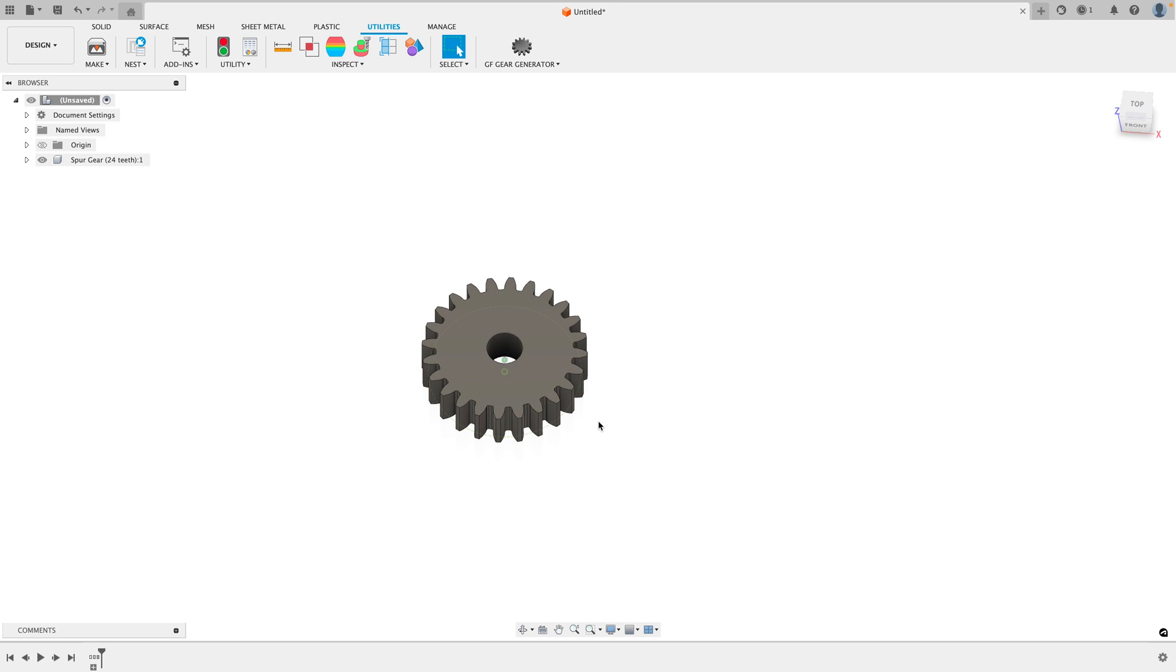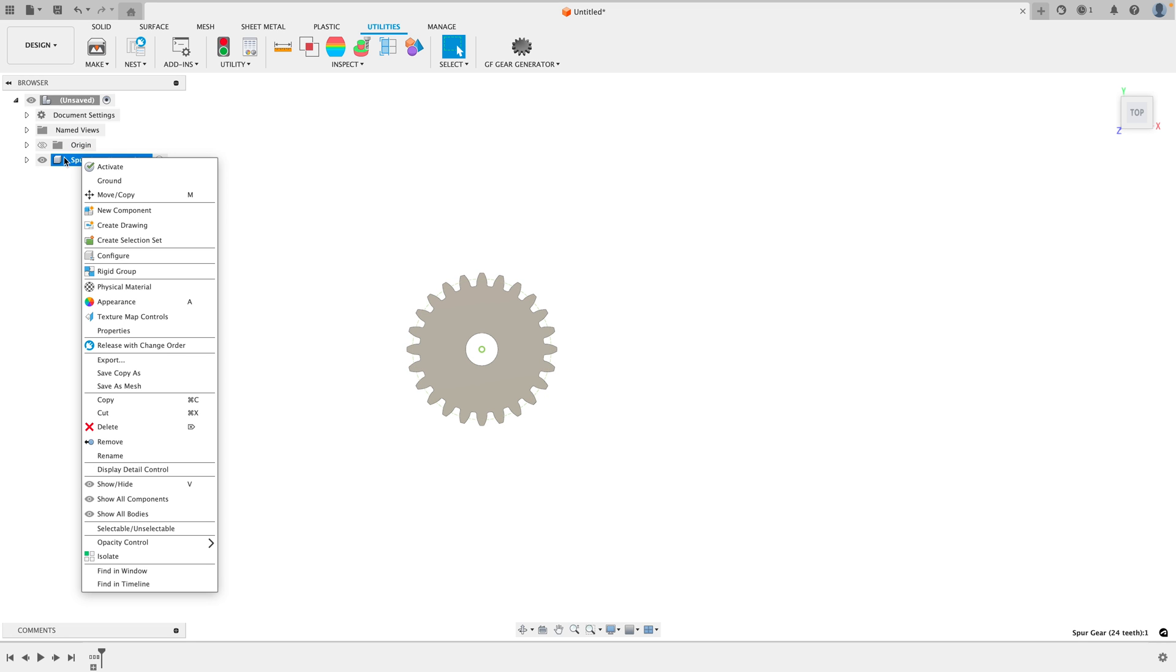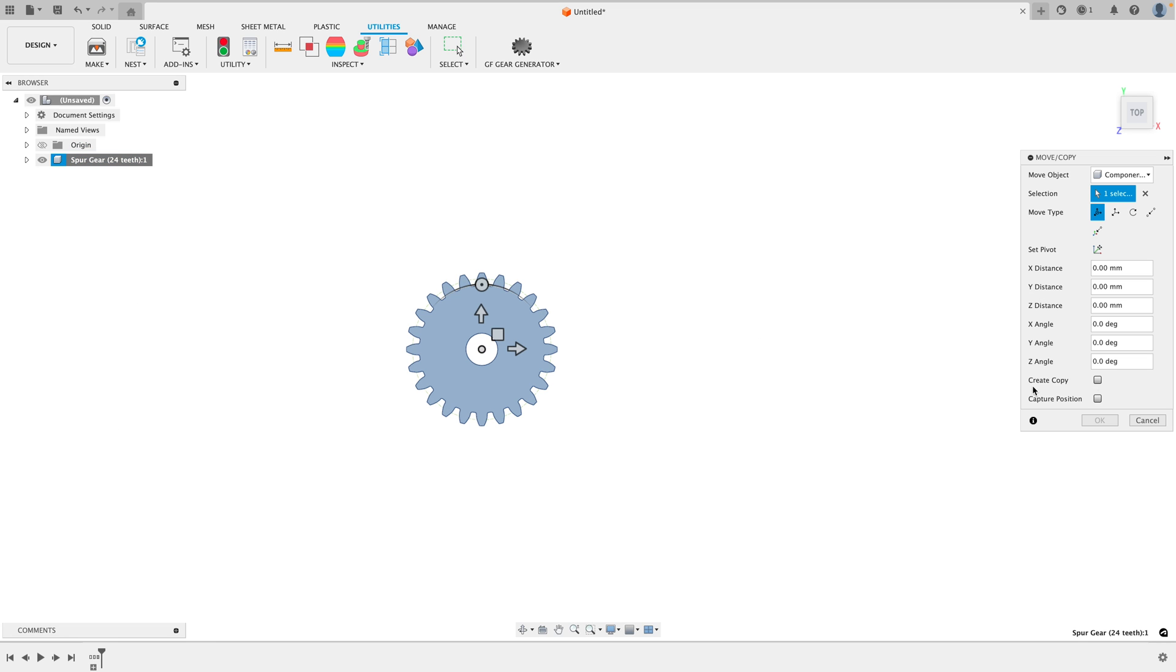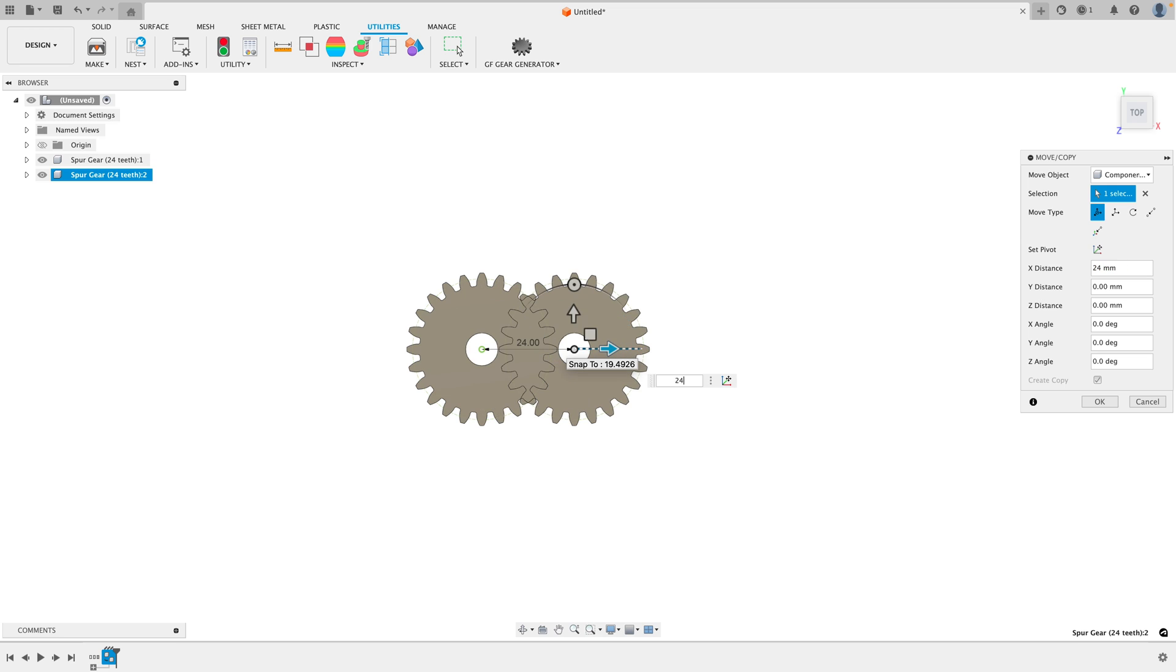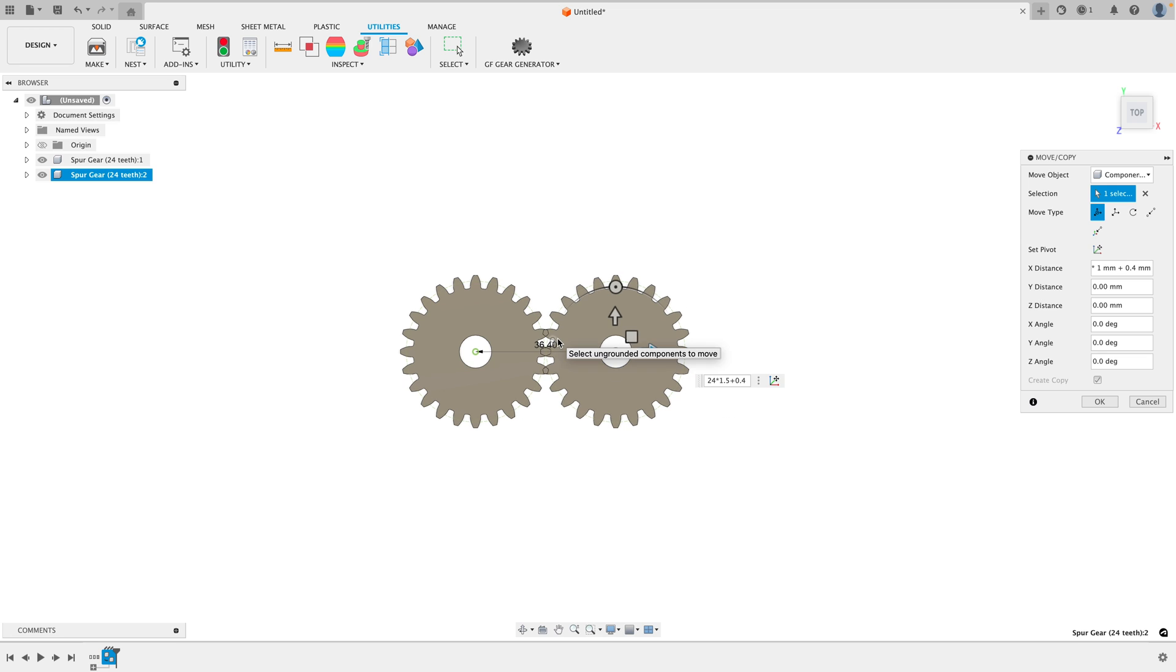Now we have a perfect spur gear. If you want to have two spur gears mesh with each other, just simply go to Move Copy, copy it, create copy, drag it over 24 times the module, which is 1.5 and it's the perfect distance. You'll want to add an extra 0.4 millimeters for 3D printing tolerances.